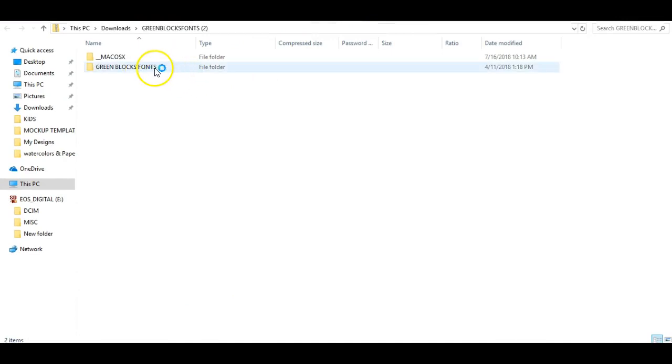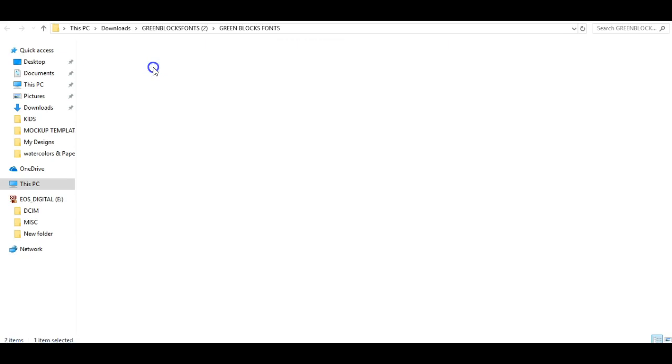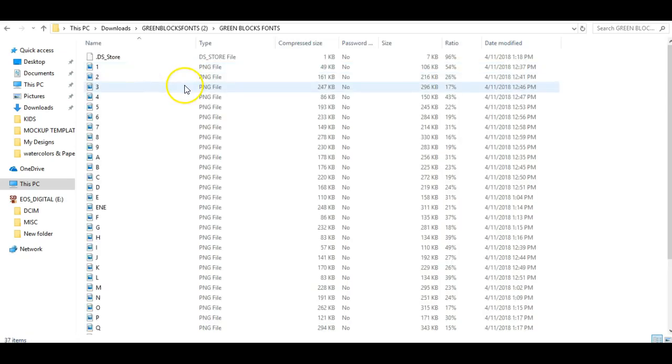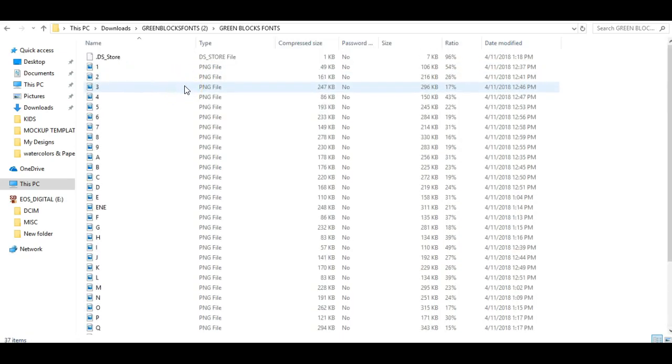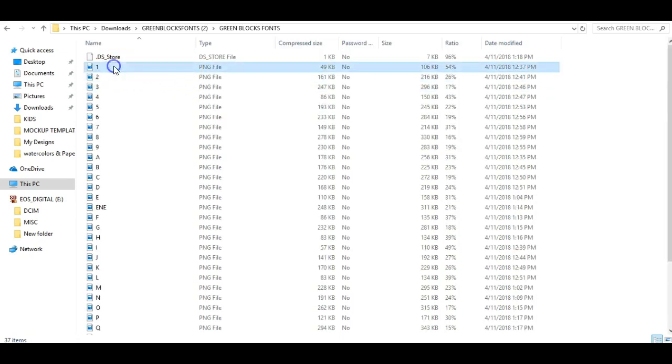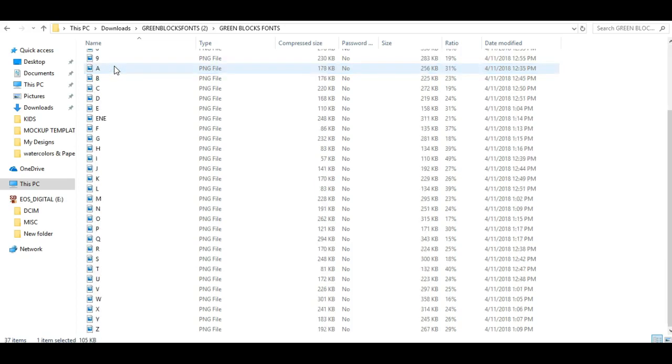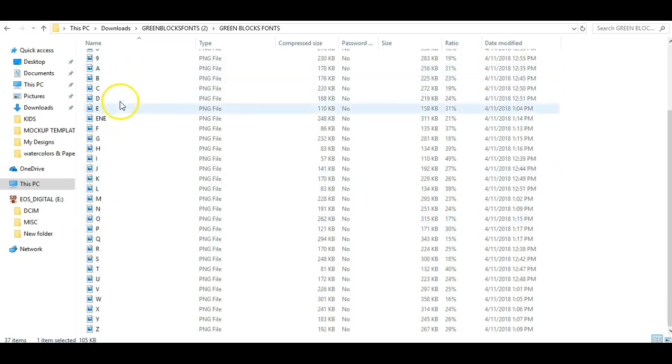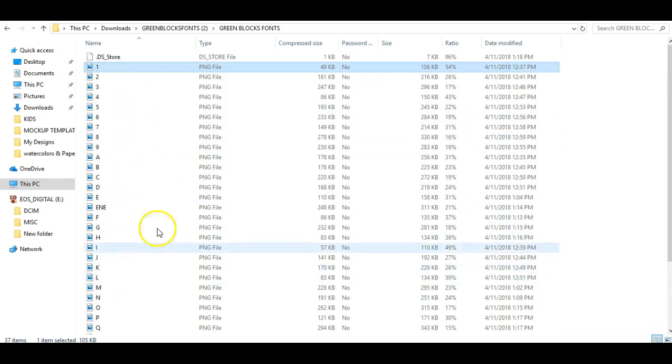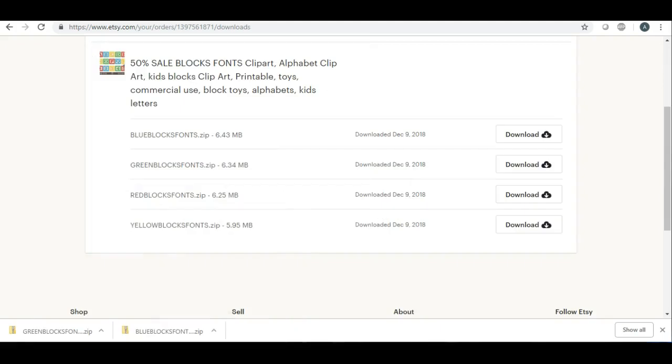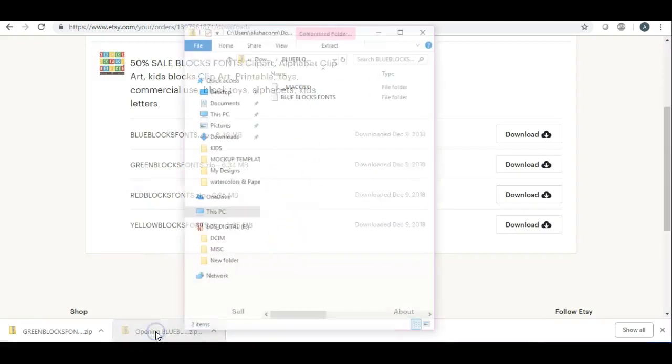When you want to open a file, what you're going to do is you're going to click right here, and it's going to open up all your files. So we have numbers one through nine and then we have letters A through Z. Okay, so then when I click on the blue...